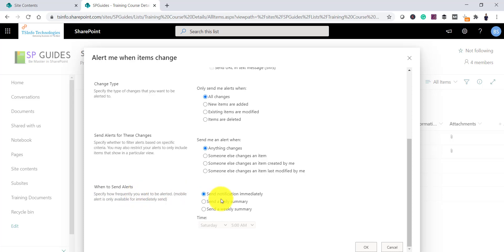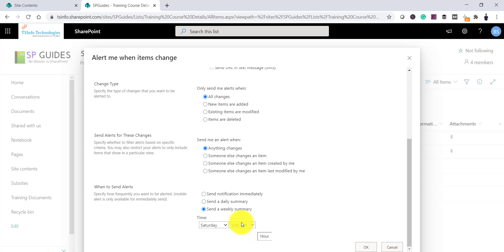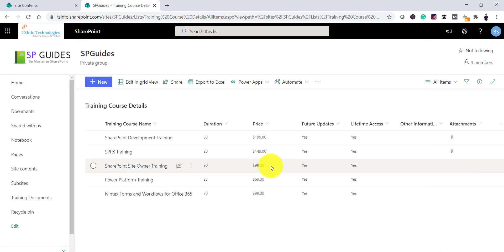For when to send alerts, there are three options: you can get a notification immediately, on a daily summary report, or on a weekly summary. If you select daily summary, you can choose the time. If you select weekly summary, it asks which day and what time you want the notification. I want to send the notification immediately, so I'll select that and click OK.